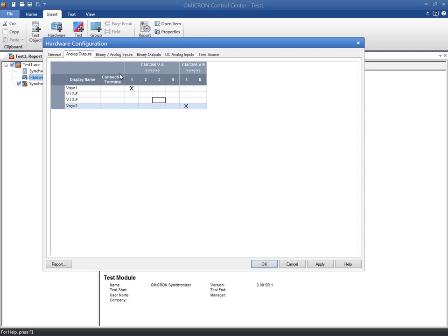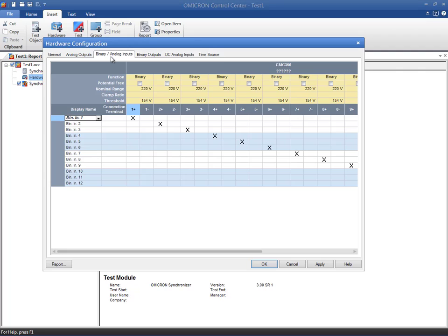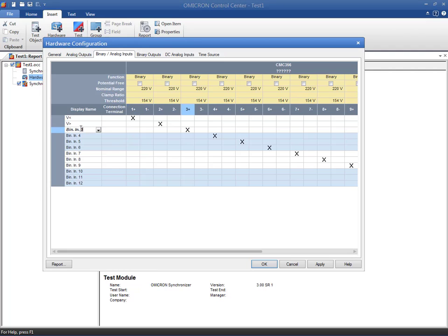Regarding the binary inputs, four of them will monitor the control command signals of the relay. That is, two signals can raise and lower the voltage magnitude and two more signals can raise and lower the frequency. An additional binary input will be used to monitor the relay's circuit breaker close command.